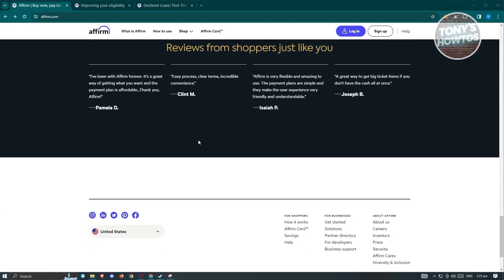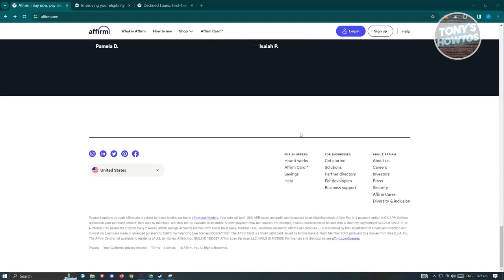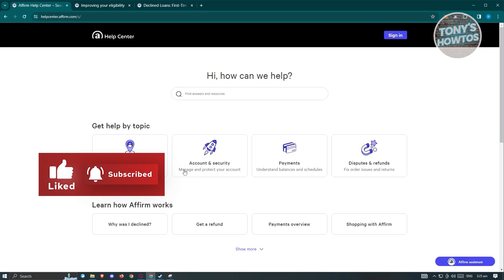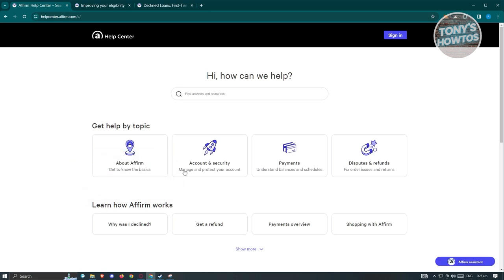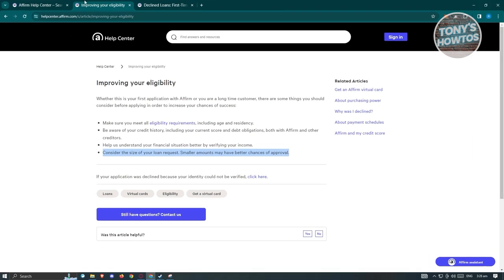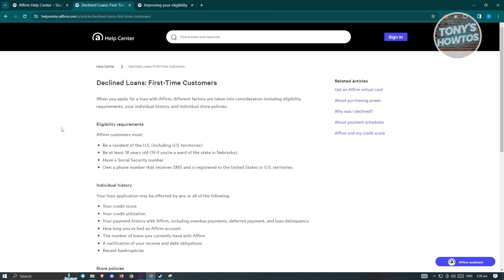On their website, scroll to the very bottom and you should see the section that says 'For Shoppers.' Click on the Help link, and you'll be able to see the Help Center. The Help Center gives you details about certain topics in Affirm, including getting approved and increasing your eligibility. I'd suggest reading two articles here — the first being about declined loans for first-time customers.